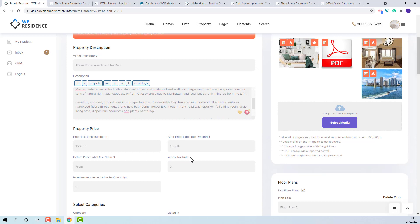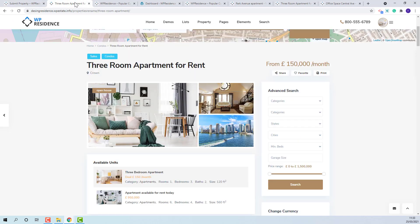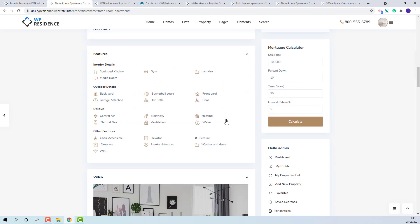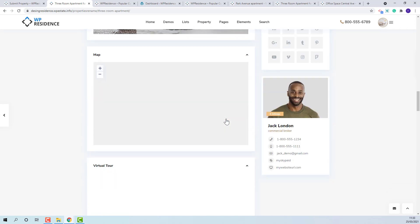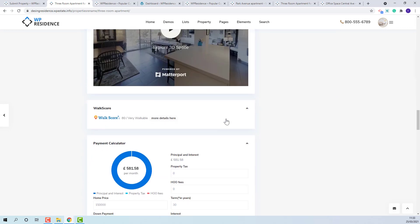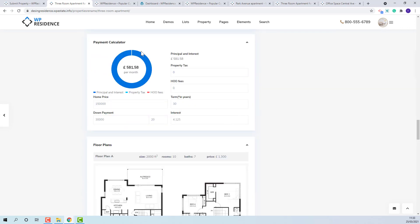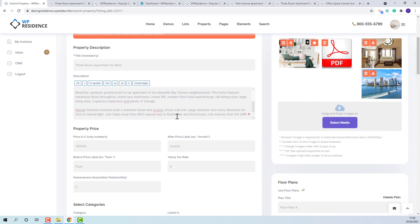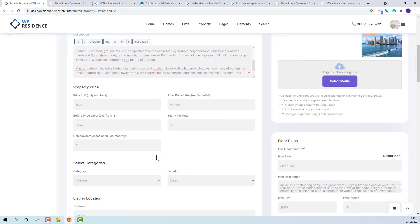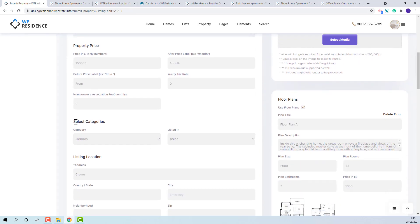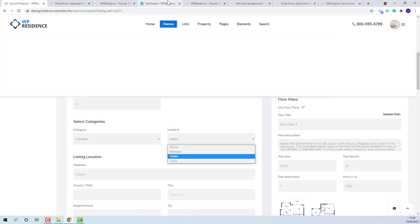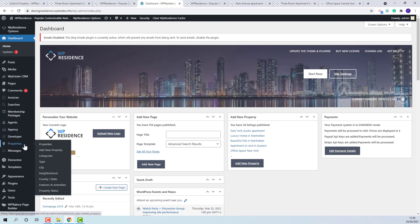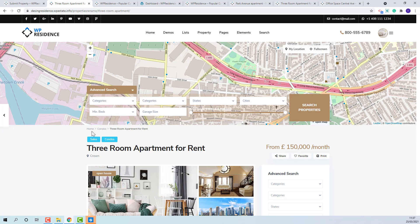The yearly tax rate and homeowner association fee will be used for mortgage calculator in property page. This one here. The category section will show categories and types. These are the elements that you set in admin. The elements will show here on property page.